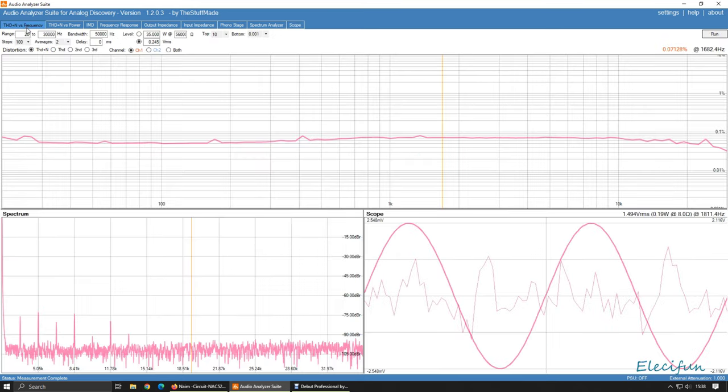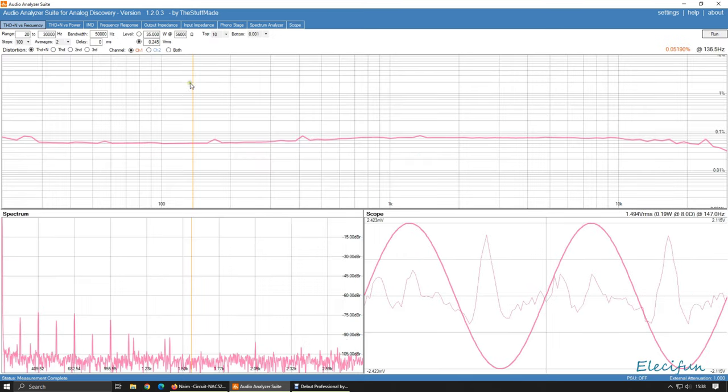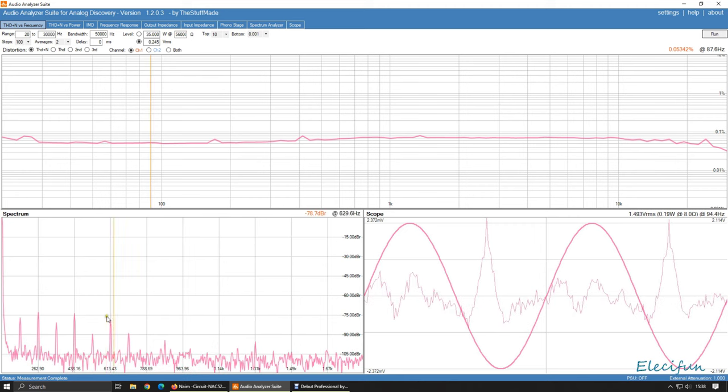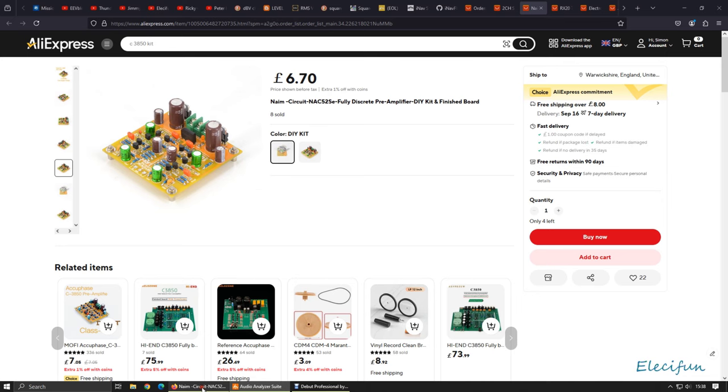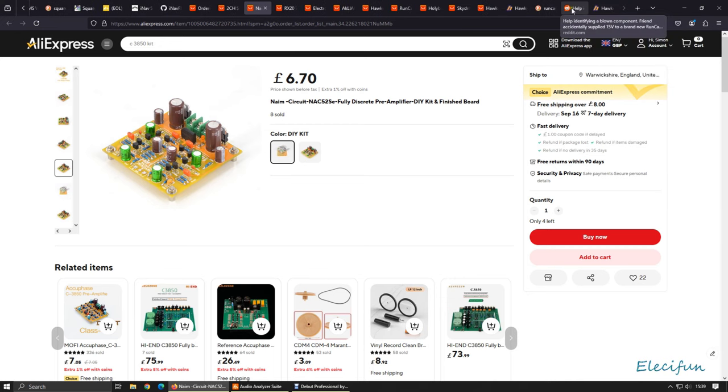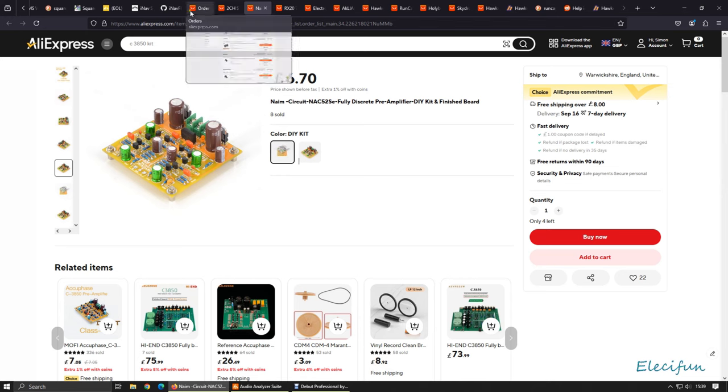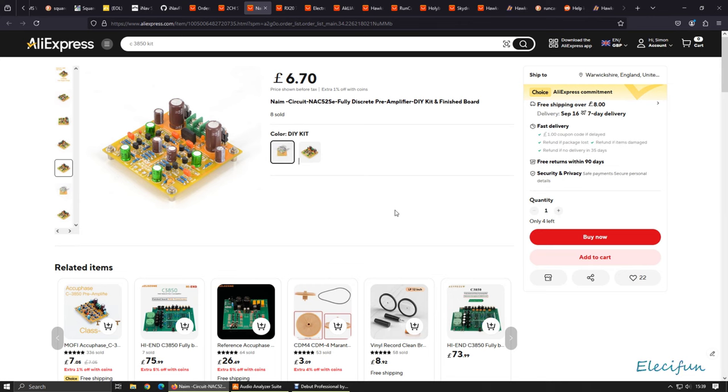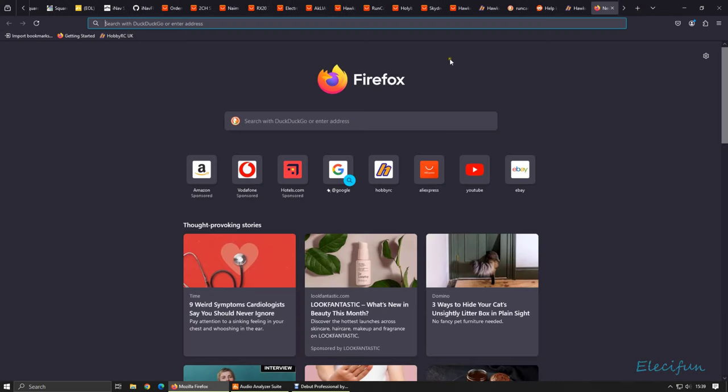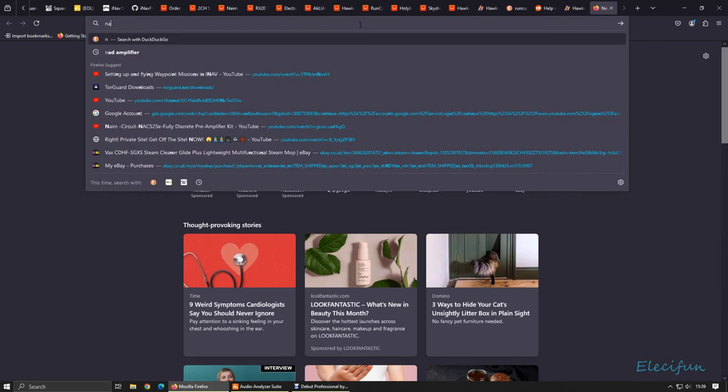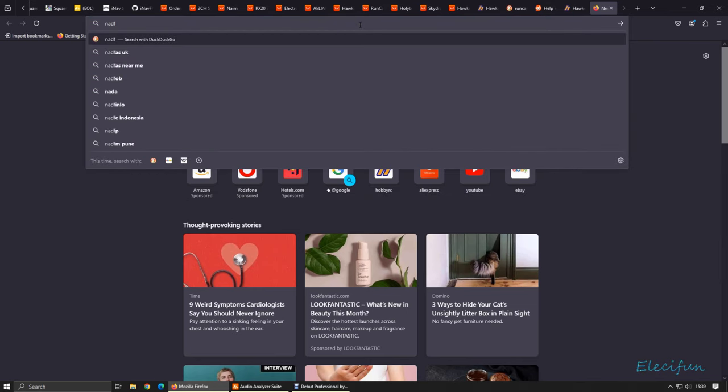So just going back here again very quickly. This is when I was looking at some NAD amplifiers actually. I don't know if it'll still be in my thing here now. No, but I was looking at some NAD amplifiers and I was just wondering what the THD was. NAD amplifiers.